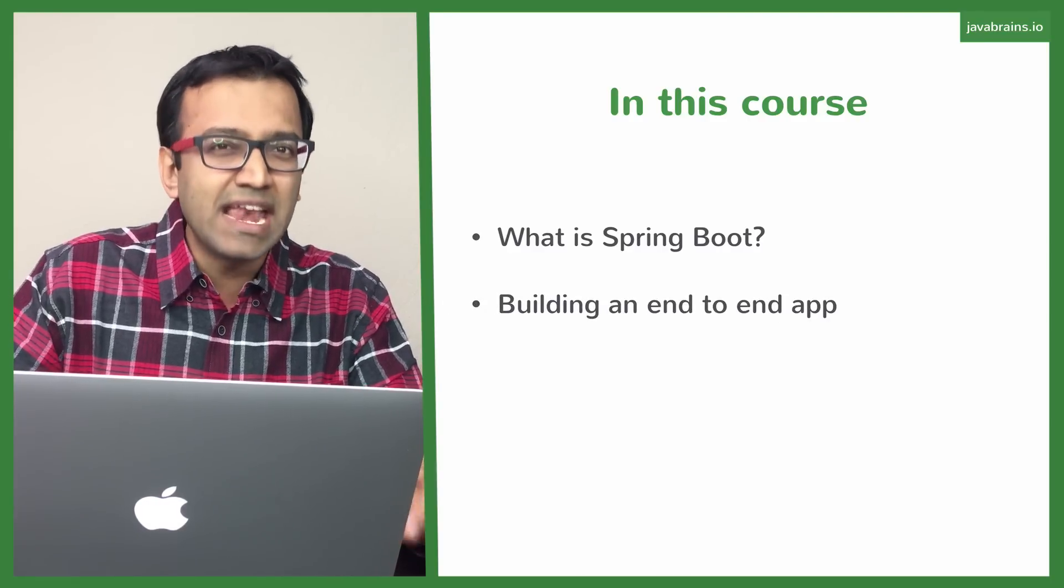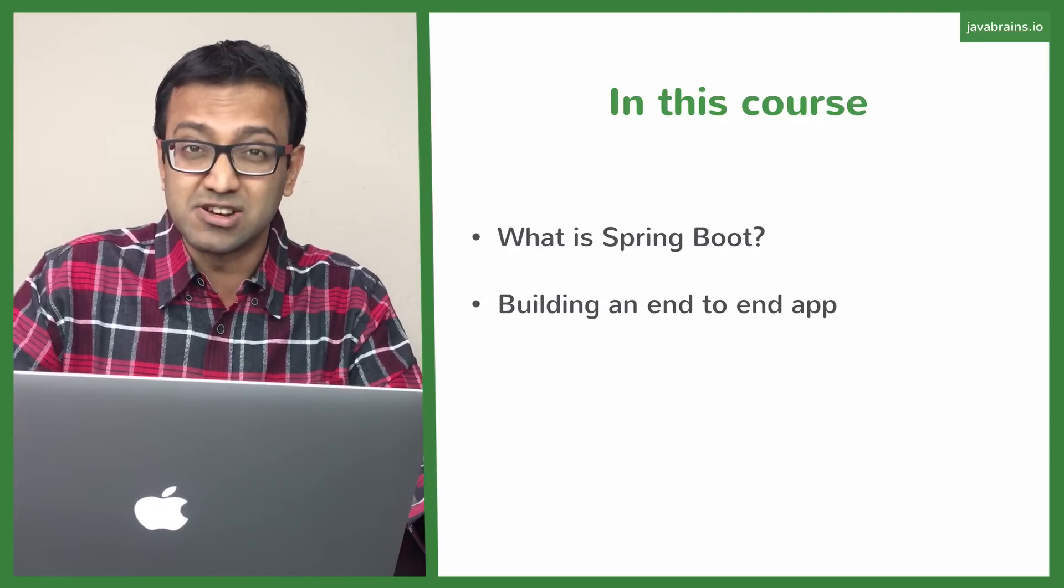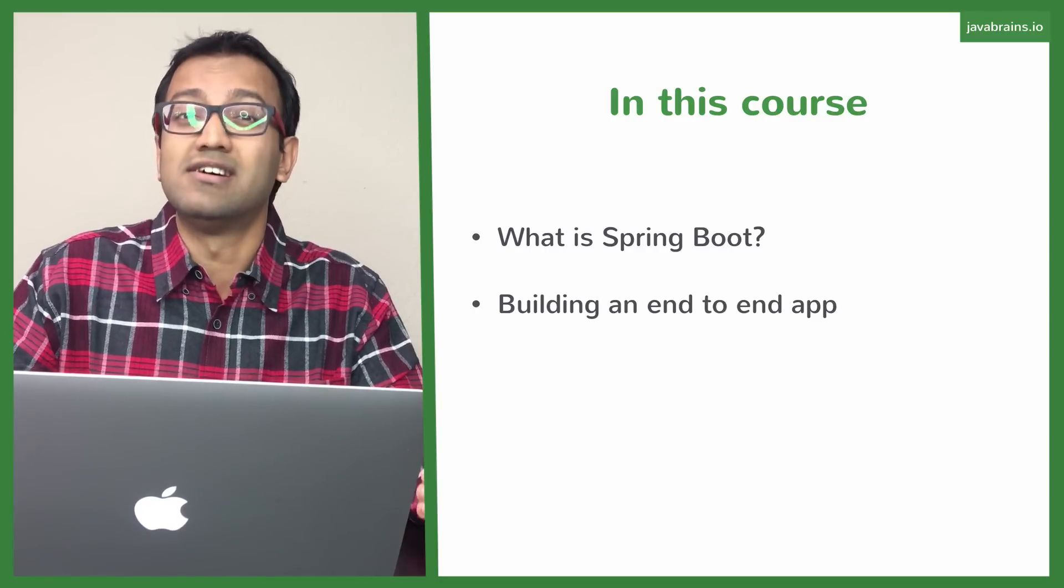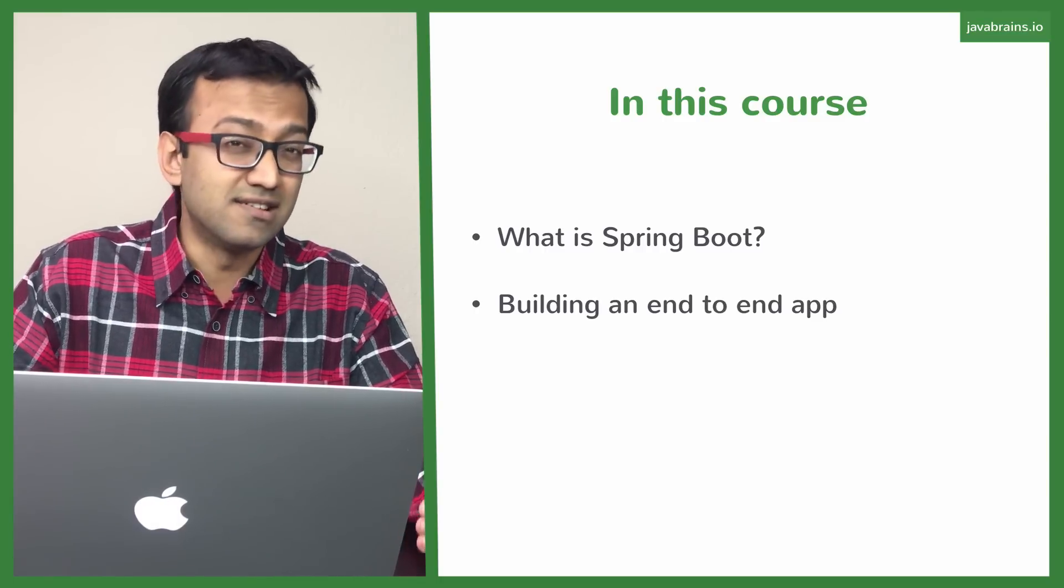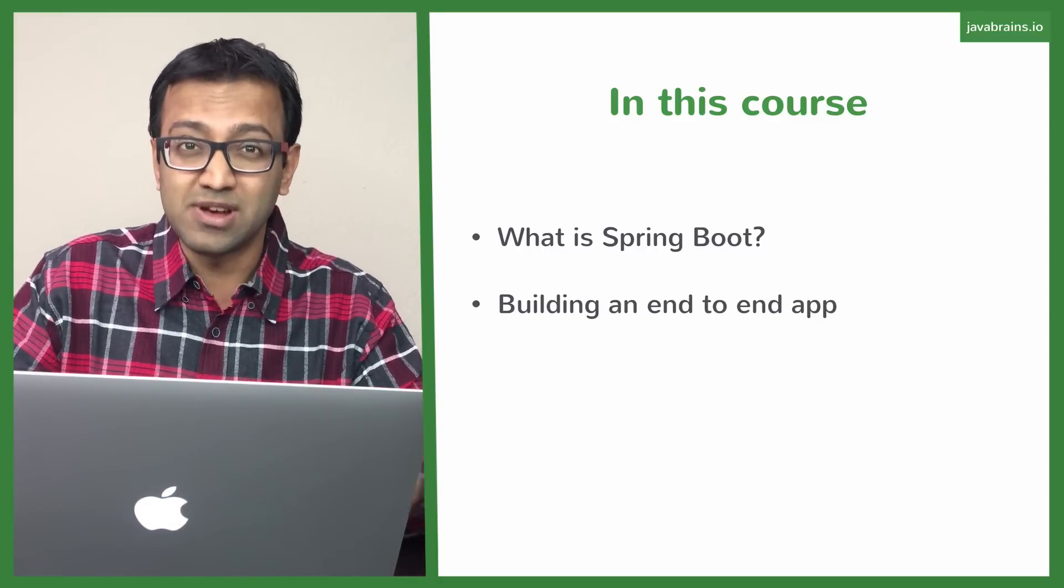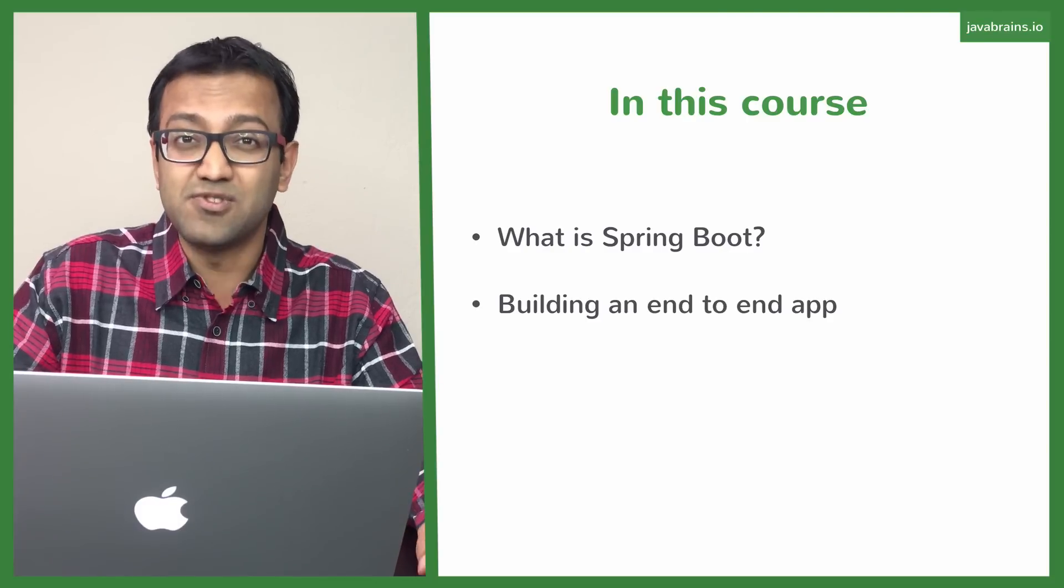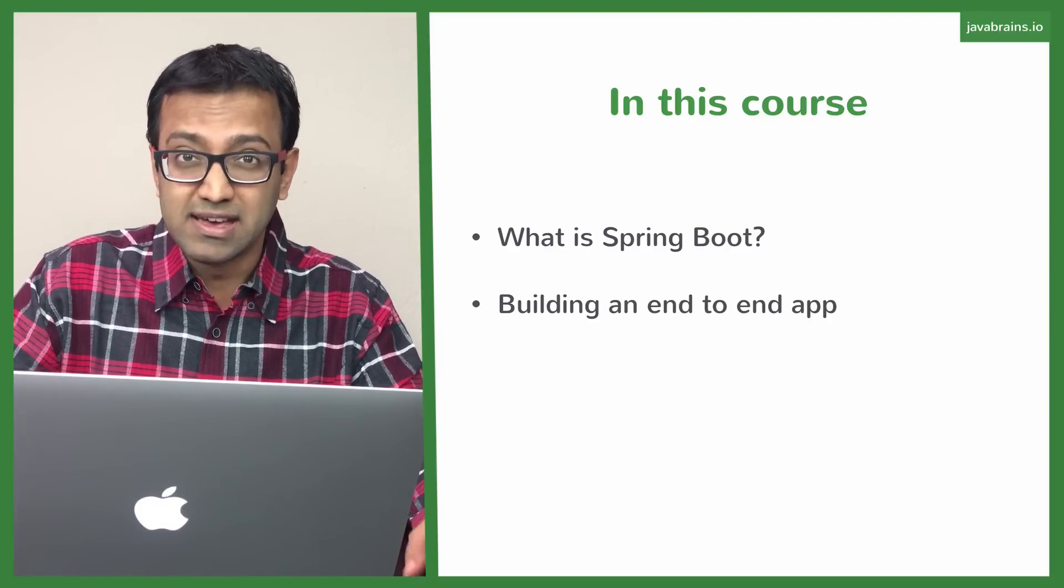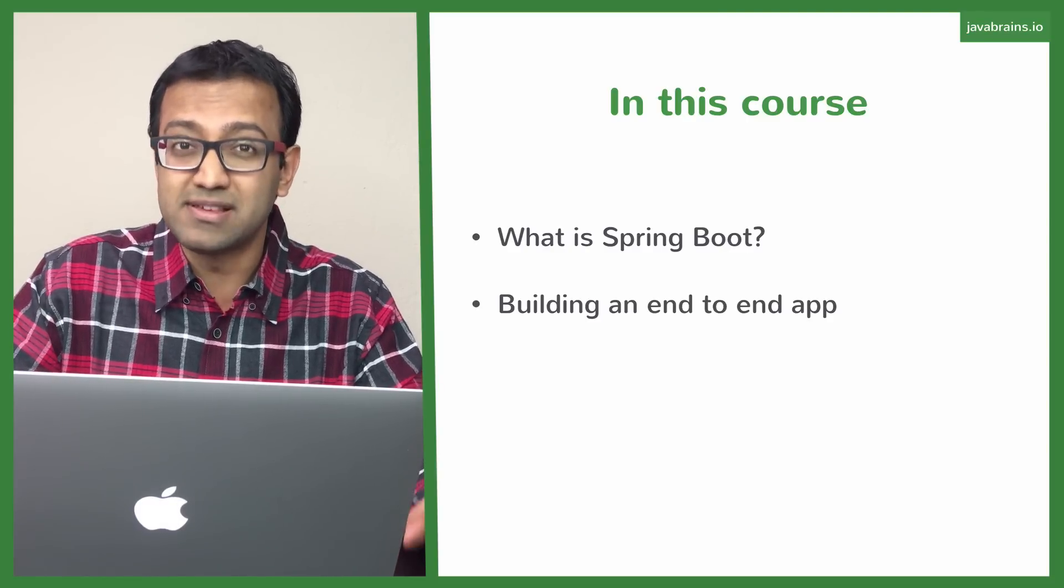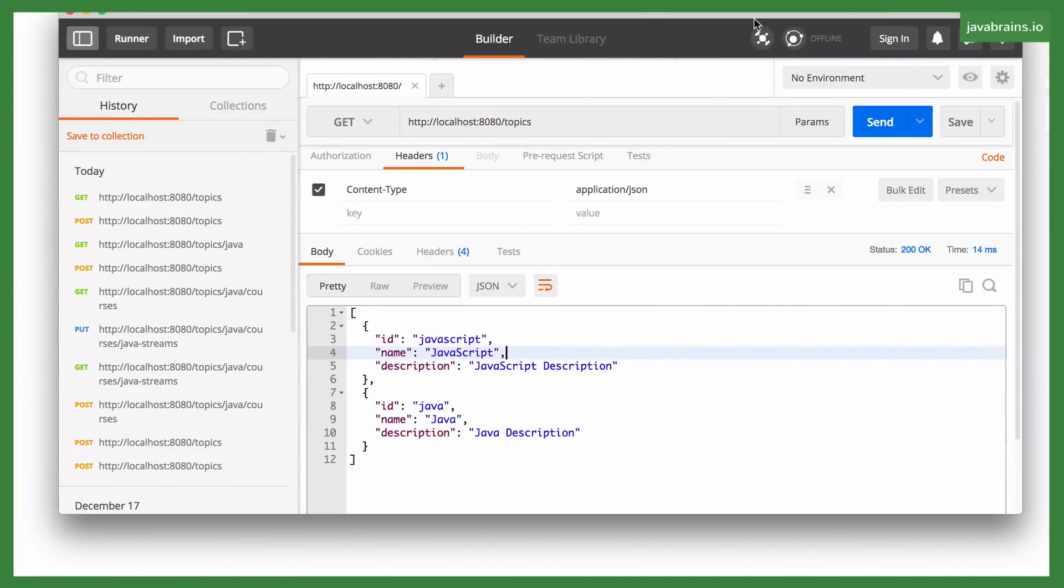We are then going to be building an end-to-end application. Like I mentioned, it's going to be a controller, a data layer, a service layer, everything. We're going to have an end-to-end flow and it's going to be a RESTful API that we're going to build from scratch using Spring Boot.